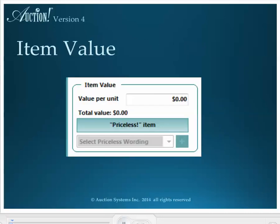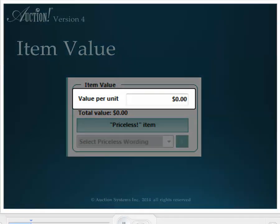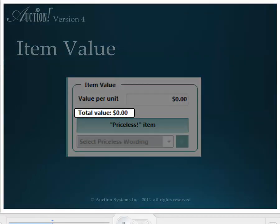In the item value section, you not only record the donor value of the item, but also how you want the value to appear on public documents, such as in the catalog and on bid sheets. Start with value per unit. If in quantity you put a one, then the value per unit is the donor value of this single item. But if the quantity was more than one, such as the 30 centerpieces, the value per unit is the value of one centerpiece. Value per unit times the quantity is the total value of this item and will appear here automatically when you enter the value per unit.